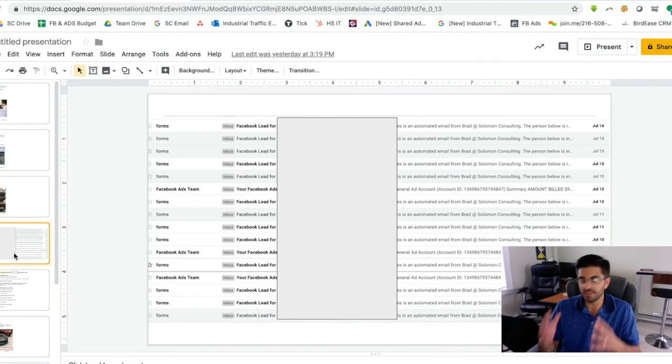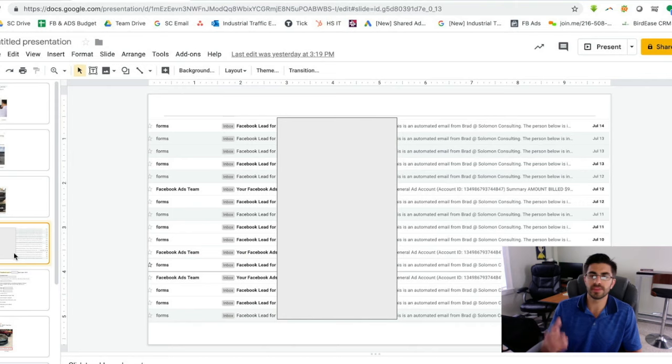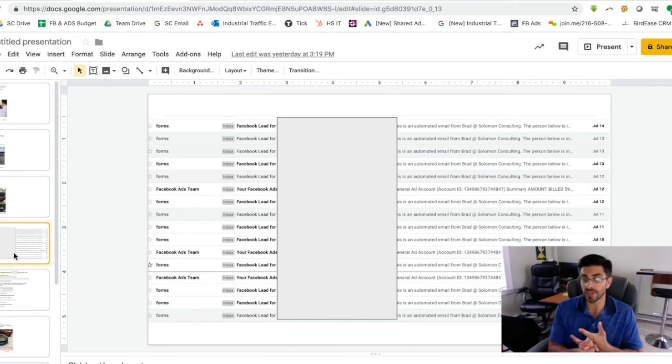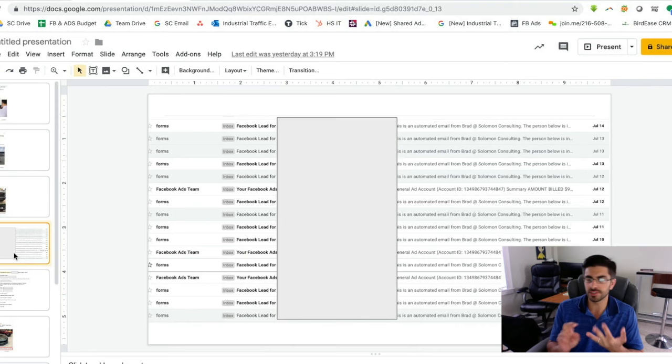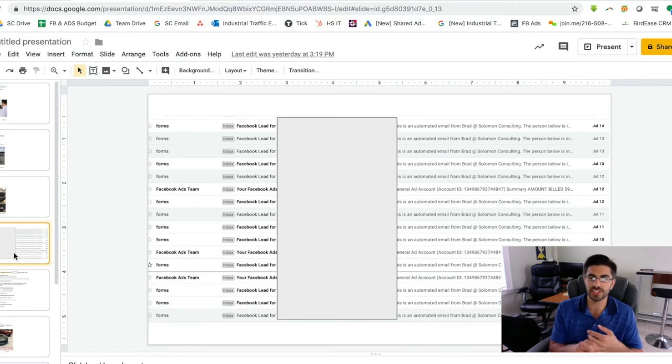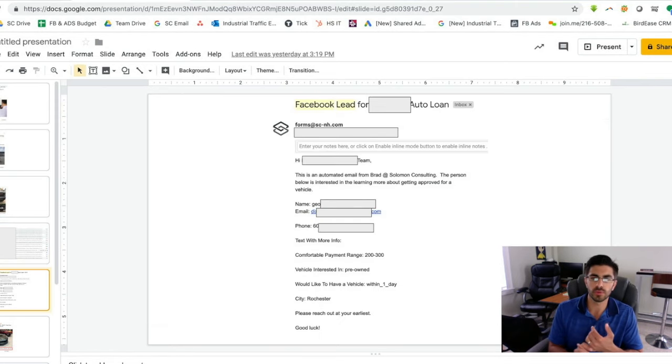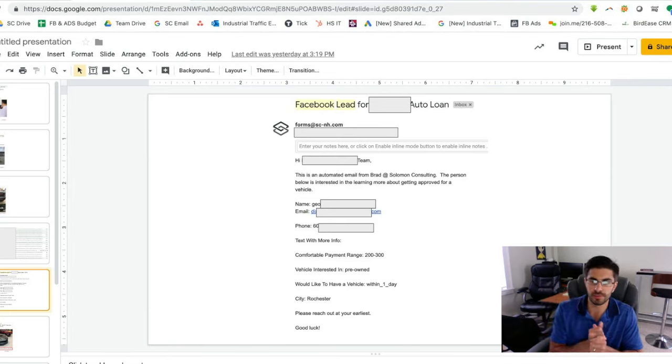When people fill out your form, this is what it's going to come in. We can either drop these right into your CRM, but we can also email them to you, we can text message you the lead information, anything that you want. And then this is what it will look like.